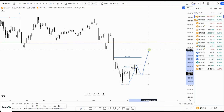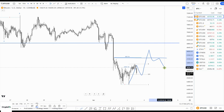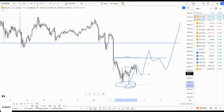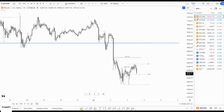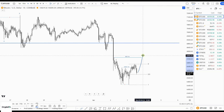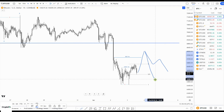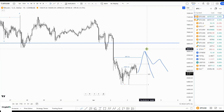If we do get a stronger bounce, break out of the structure, and then a corrective move to the downside, I would say this was the correction and we're going higher. But therefore, I first want to see that break out of the structure, and then a corrective bounce — not a strong corrective move lower, and not a strong move lower.